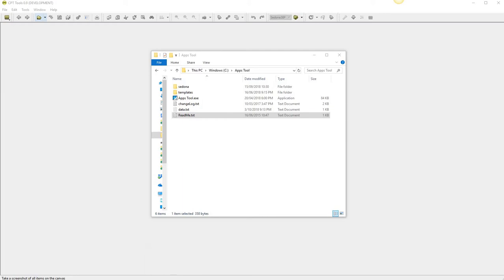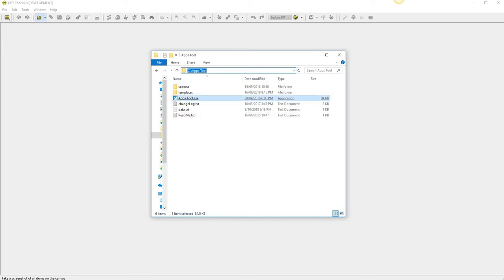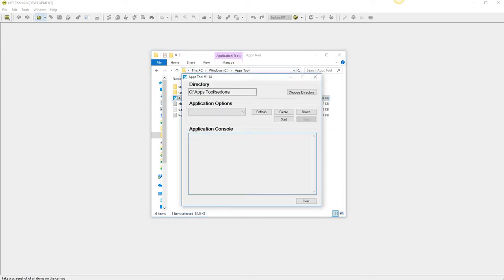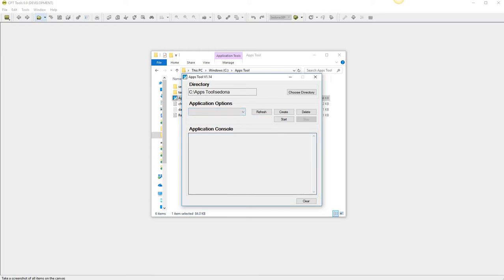So to start the apps tool, I've loaded mine under the C drive, just double click on the apps tool Exi to pull it up. You'll notice the first time you start it up, there are no application options, you have to create the simulation controller before you start.